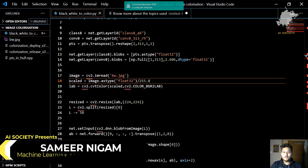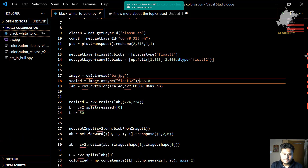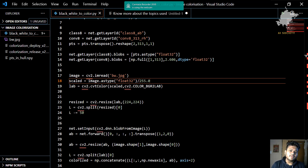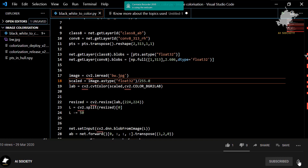Hello world, this is Samir and I welcome you all on this episode of AI Society. In this particular episode, we are going to make a very awesome project, which is image colorization. Image colorization basically refers to colorizing black and white images. Take any black and white image and it will be converted into a colored image using this particular code. So let's start coding.